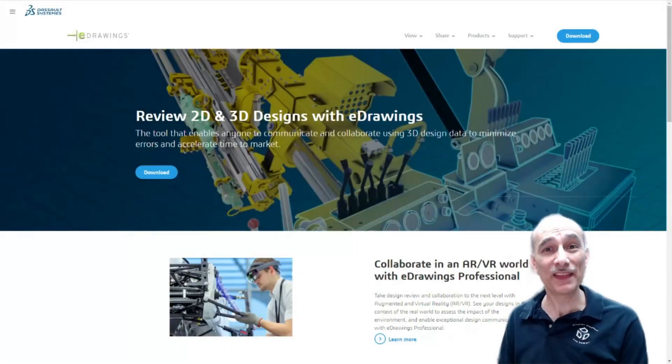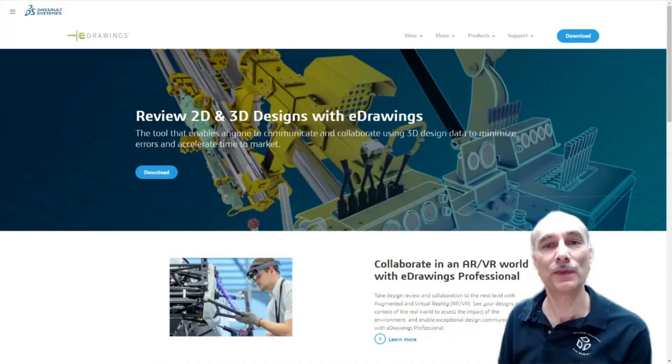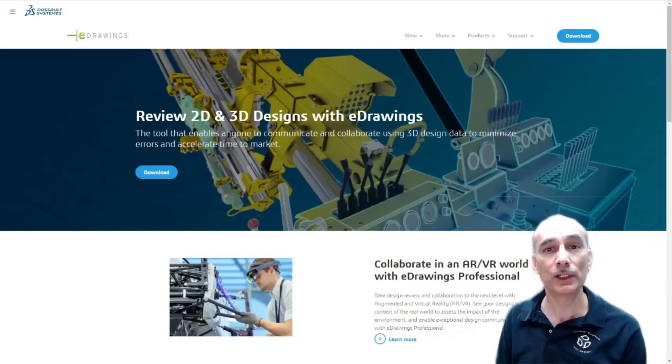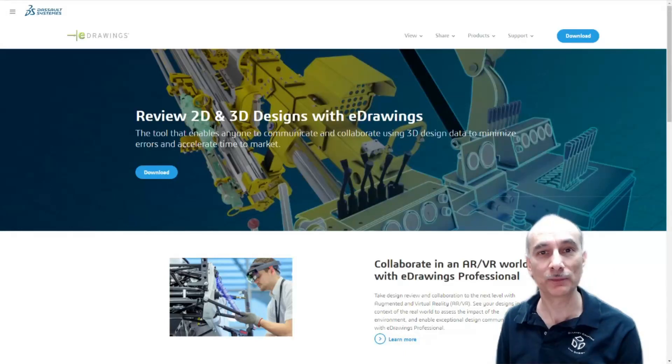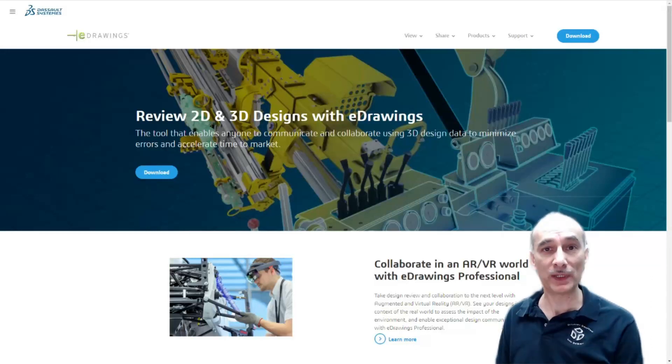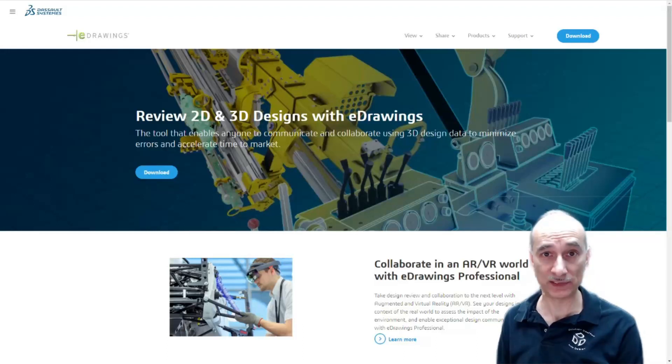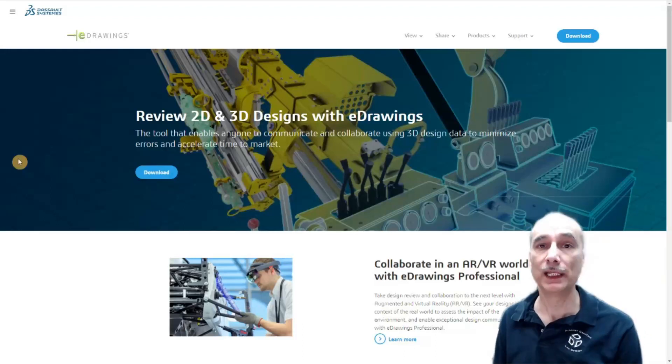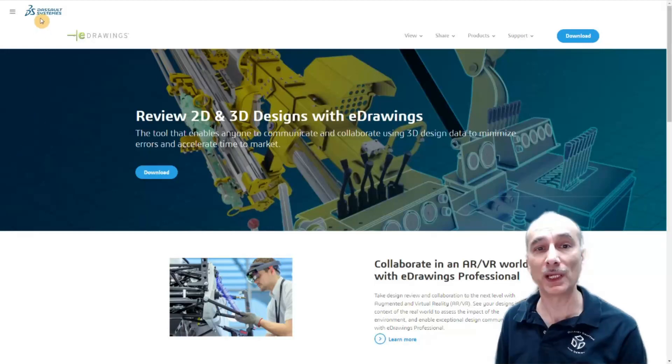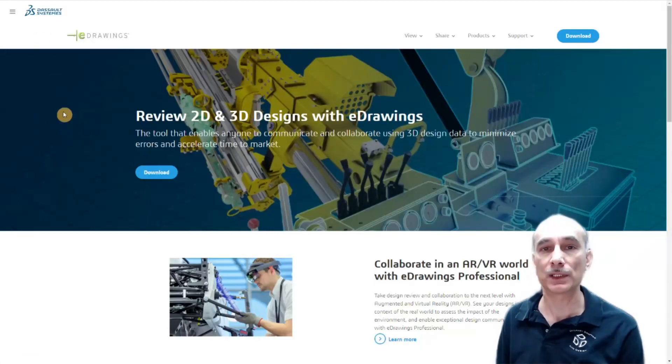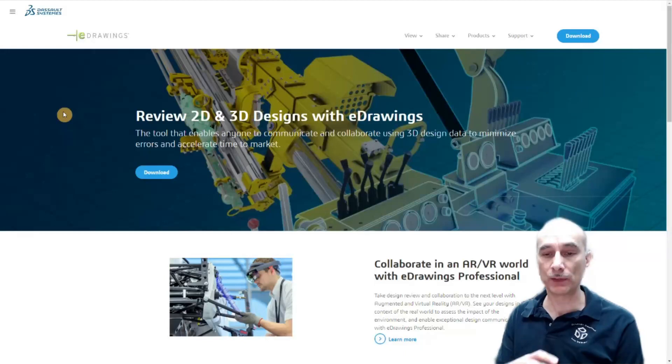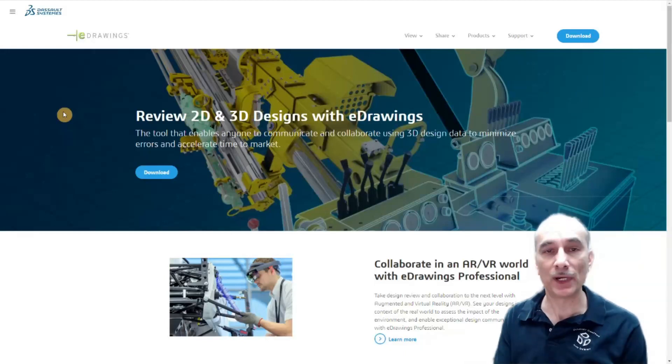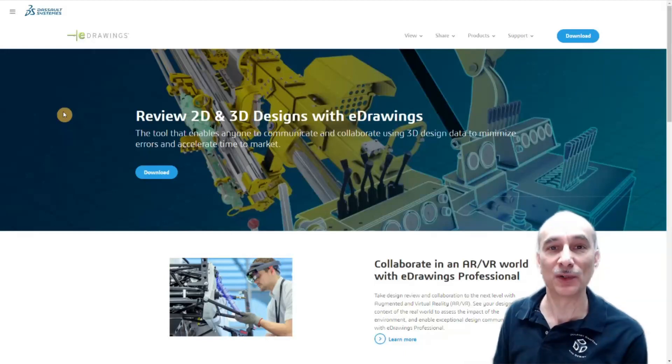Hi everybody and thanks for tuning in. This is Russ with Delaney Drafting Design here with a video showing you how to quickly get started with using eDrawings. eDrawings is a free 3D CAD viewer. Basically you can open up 3D CAD files that were designed in SOLIDWORKS or many other different types of programs. It works really well with SOLIDWORKS because it's made by Dassault Systems, but you can open up a lot of different 3D files with it. You can rotate, zoom and measure and do all kinds of fun stuff.